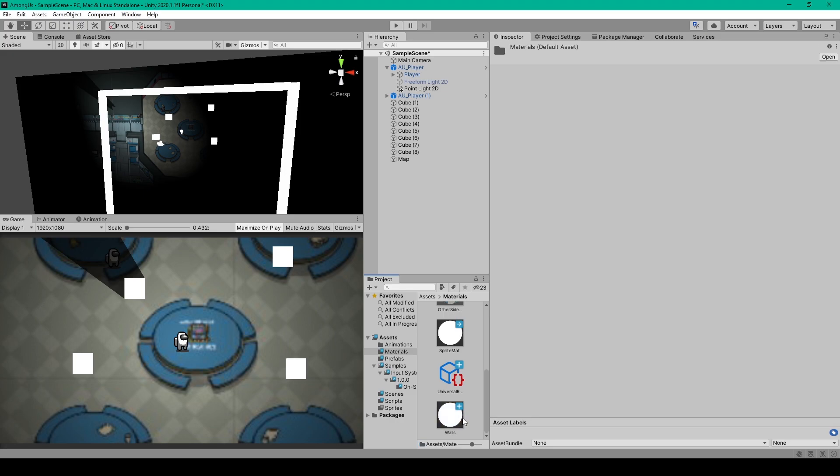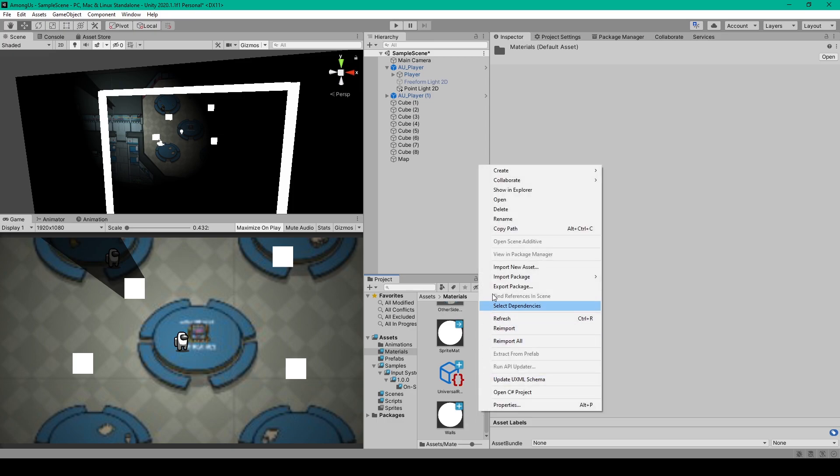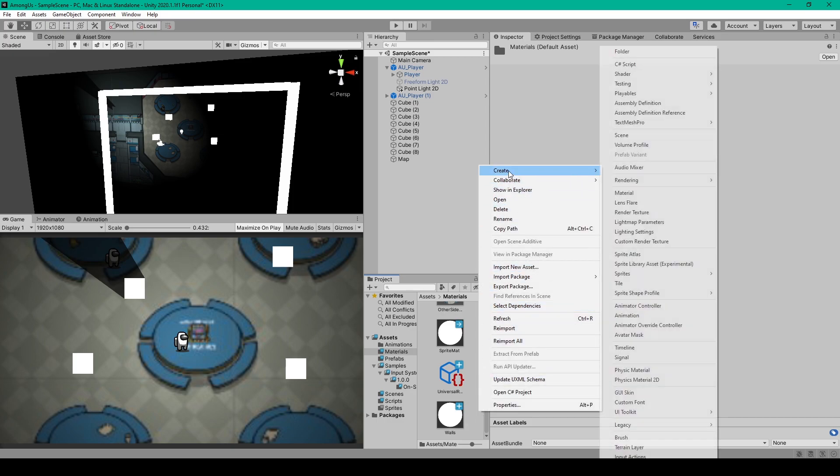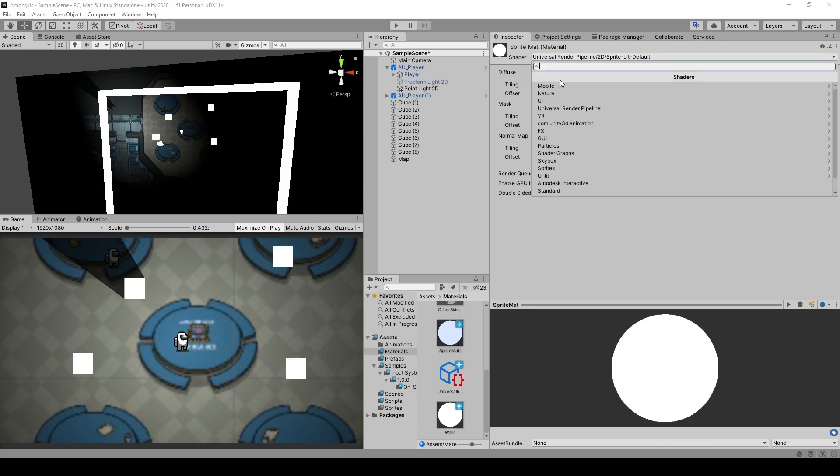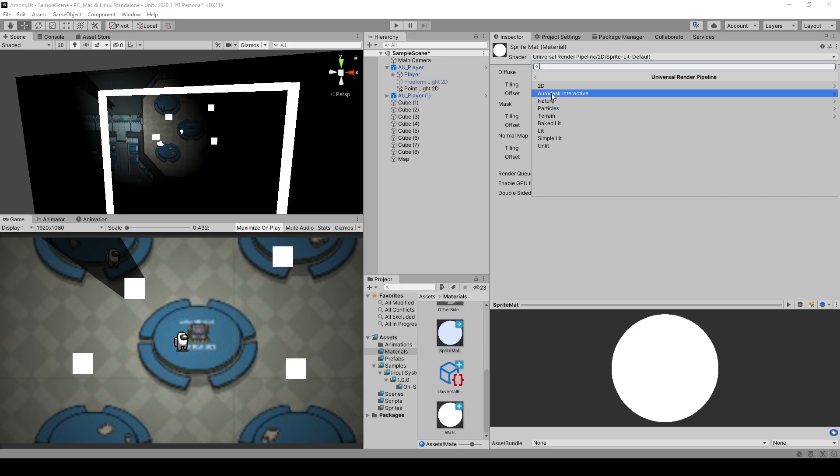We then also need to create a material for our sprites. So we'll right click in our project window, go to create, select material. I've named the second material sprite mat. We then want to go to the shader drop down menu, select Universal Render Pipeline, then 2D, then sprite lit default.